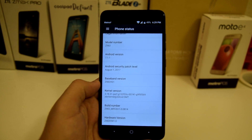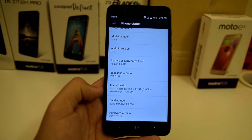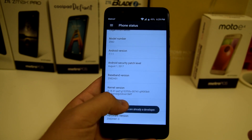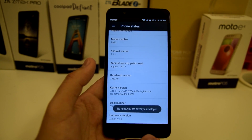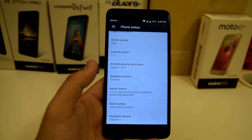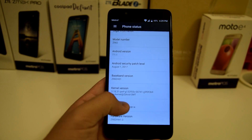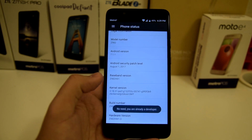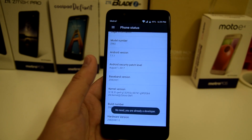We're going to scroll down to where it says Build Number and click on it until it says you're a developer. Usually it says you're a developer after you've clicked it about six or seven times, so just keep clicking it until it says 'Congratulations, you are now a developer.'